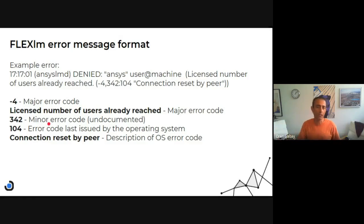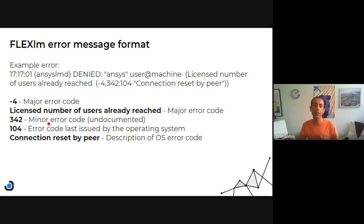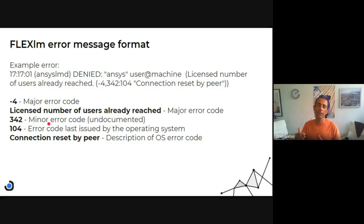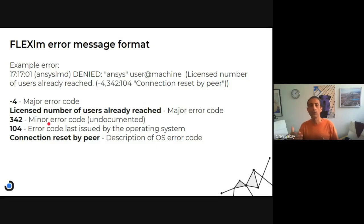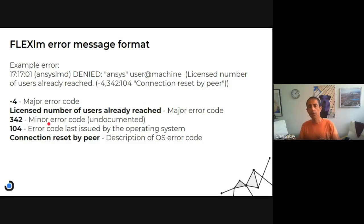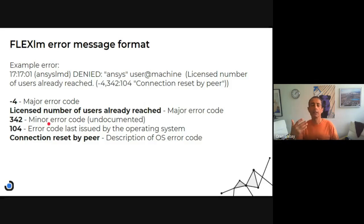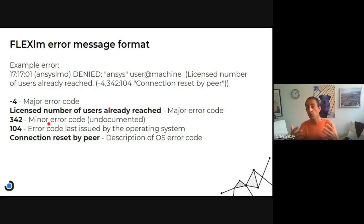342 is the minor error code, and you can search the internet for it. You won't find it because it's undocumented, and it's something that the vendor might use when you contact them for support. They might ask for it and might be able to do something with it. We can't.